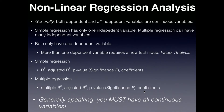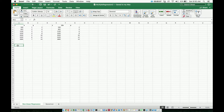So without boring you any further, I'm going to jump straight into the Excel file and show you how to perform this kind of analysis — particularly a multiple non-linear regression.